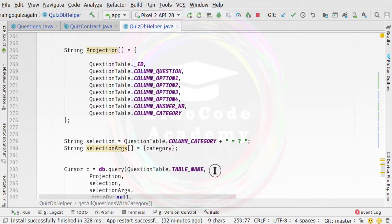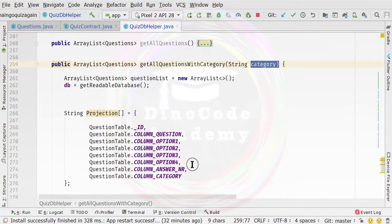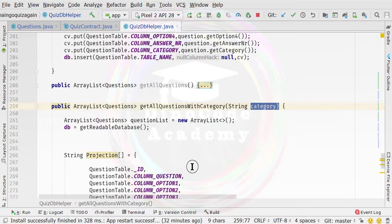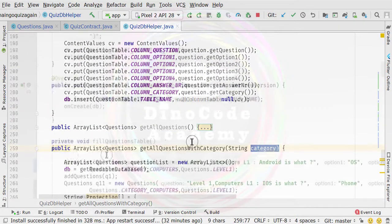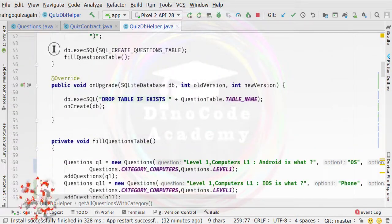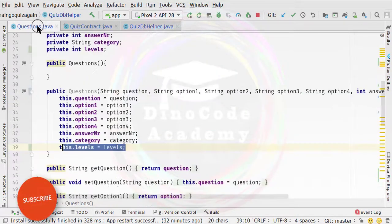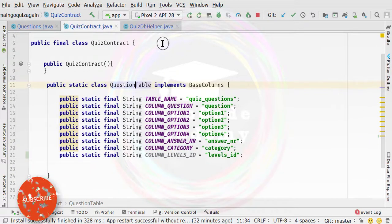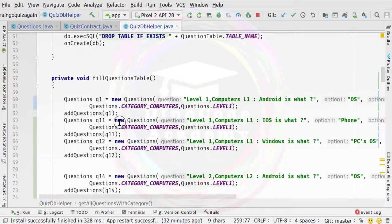Hello guys and welcome back to this video. In this video, we are going to make some changes inside our QuizDB Alpha class. In the previous video, we made changes inside the questions and the quiz contract, and we also added new questions to avoid errors.